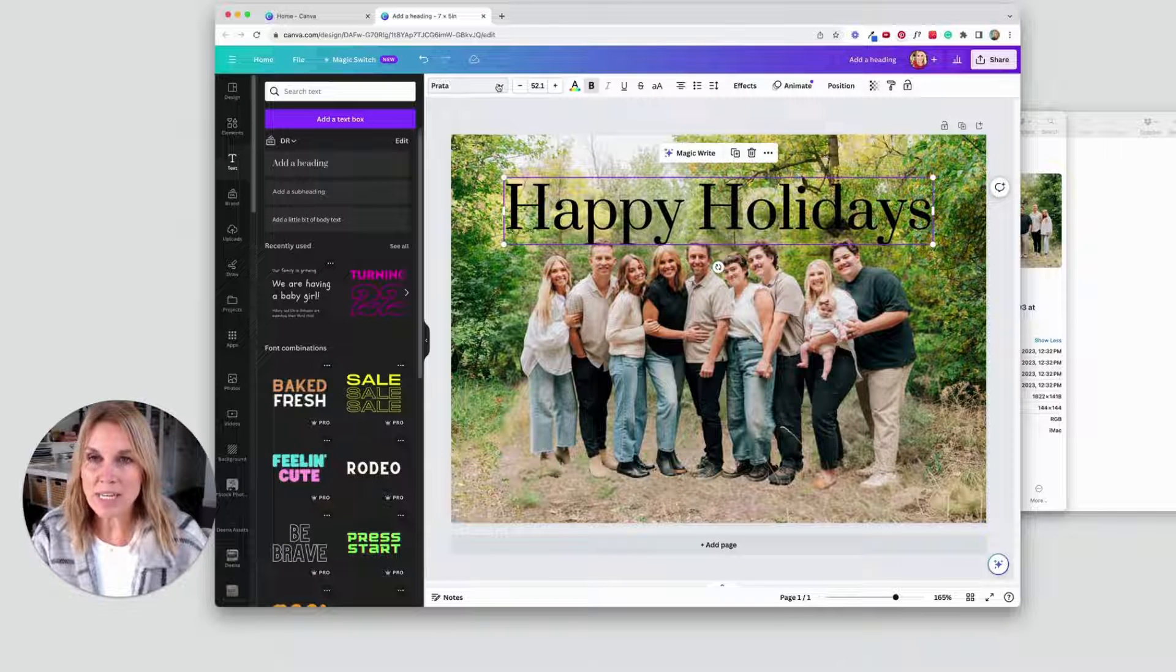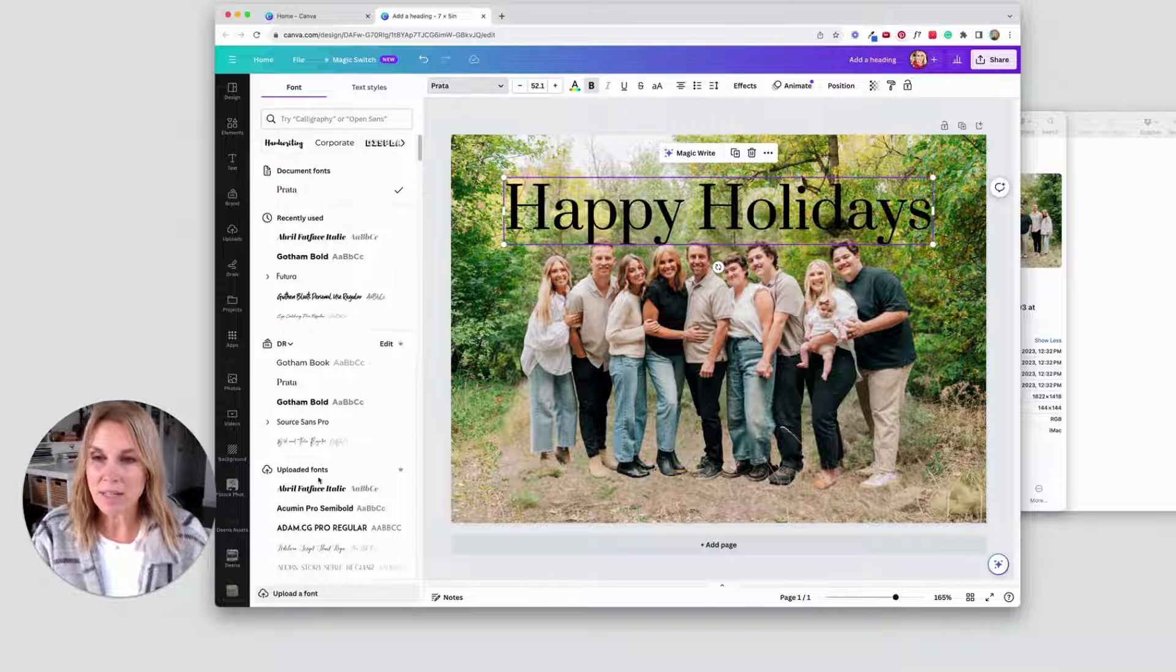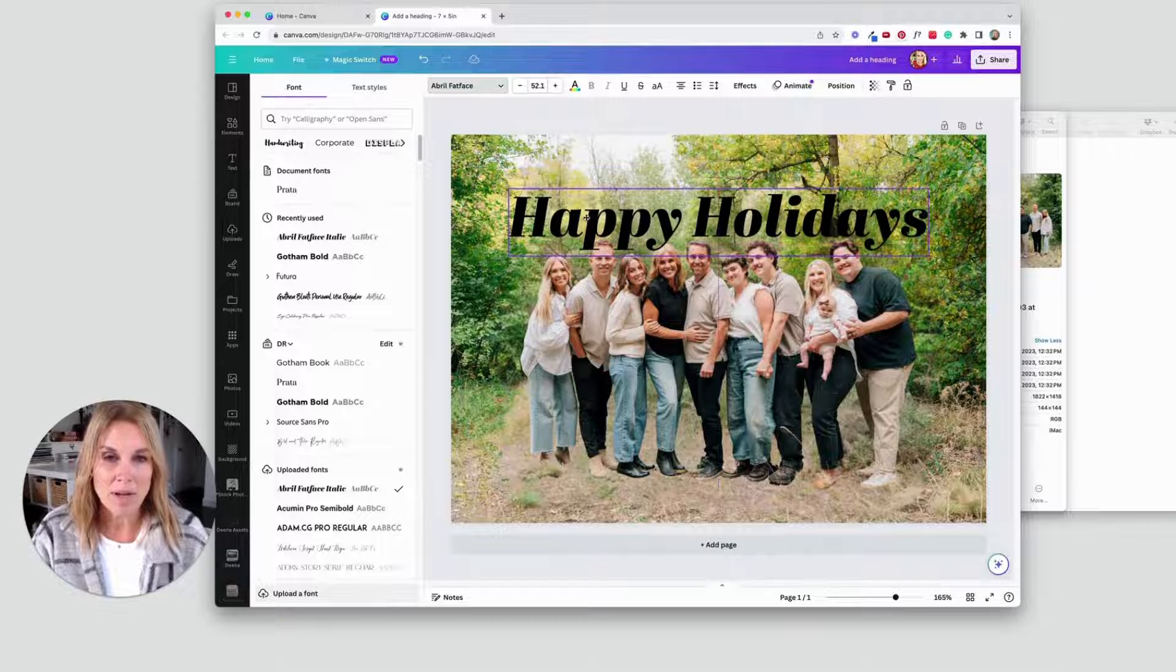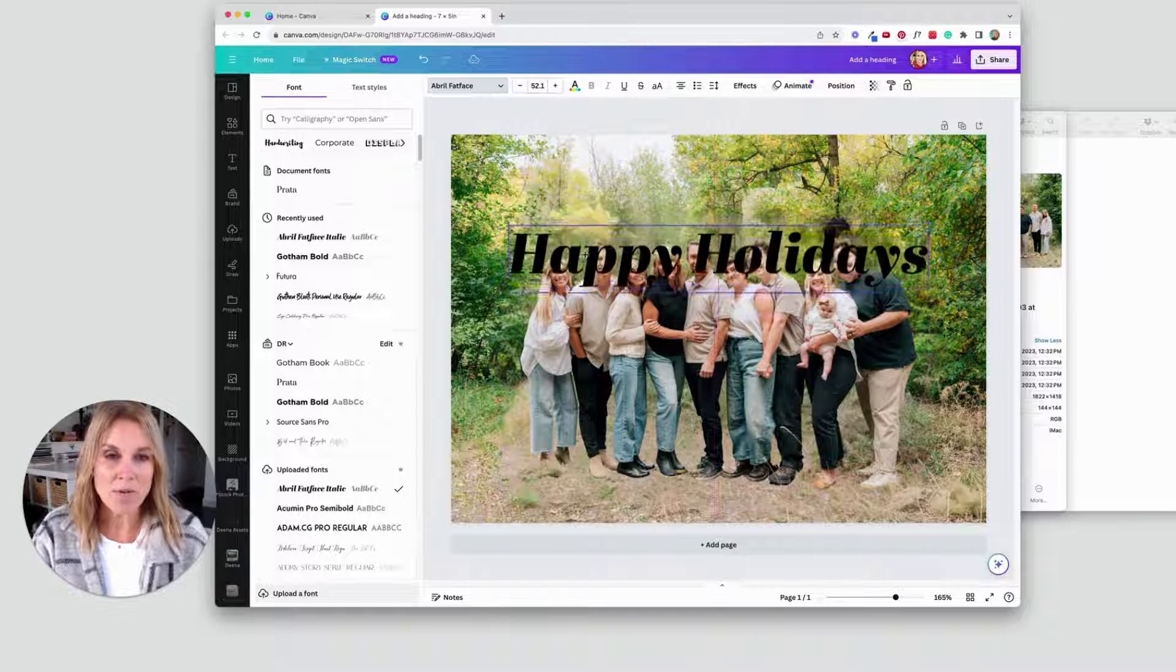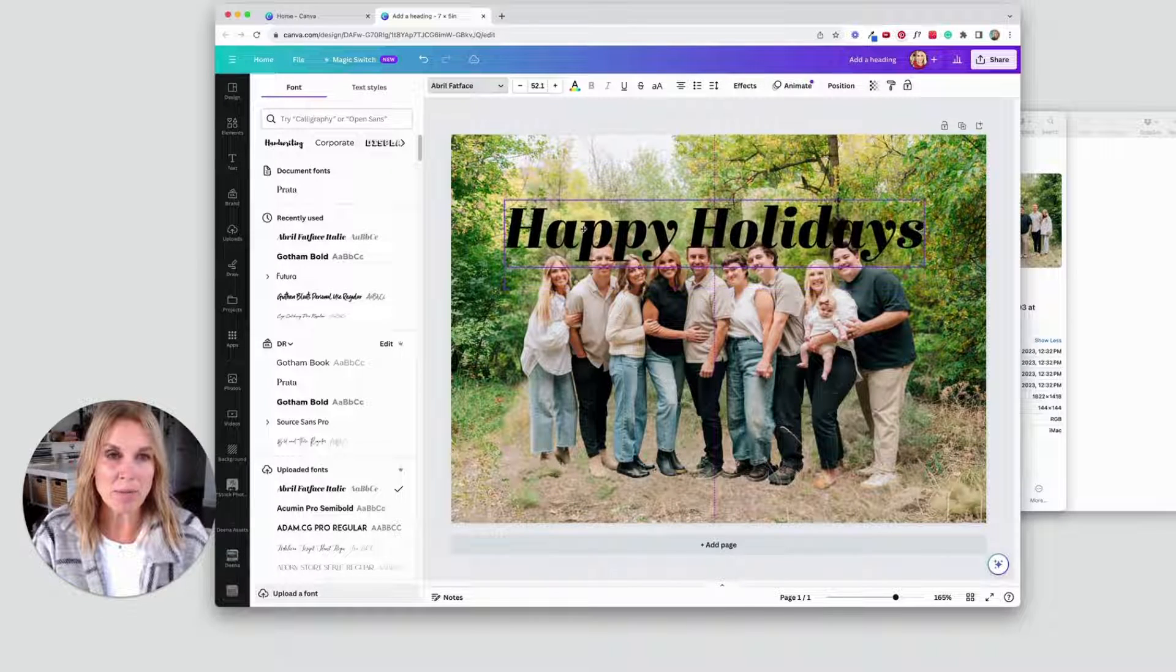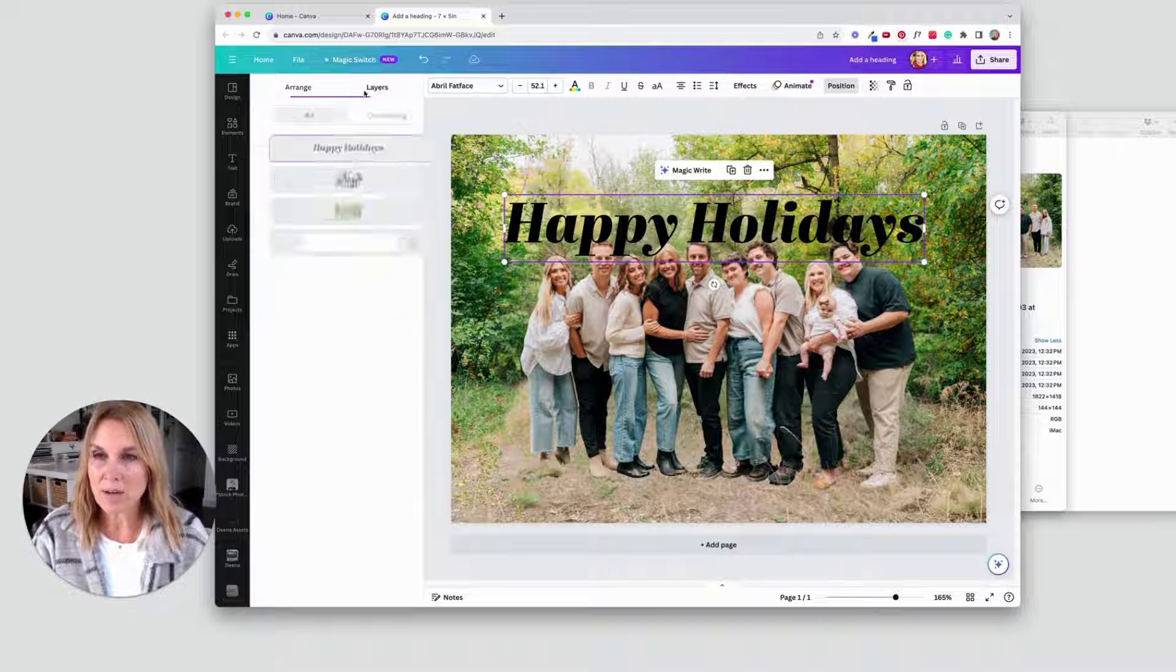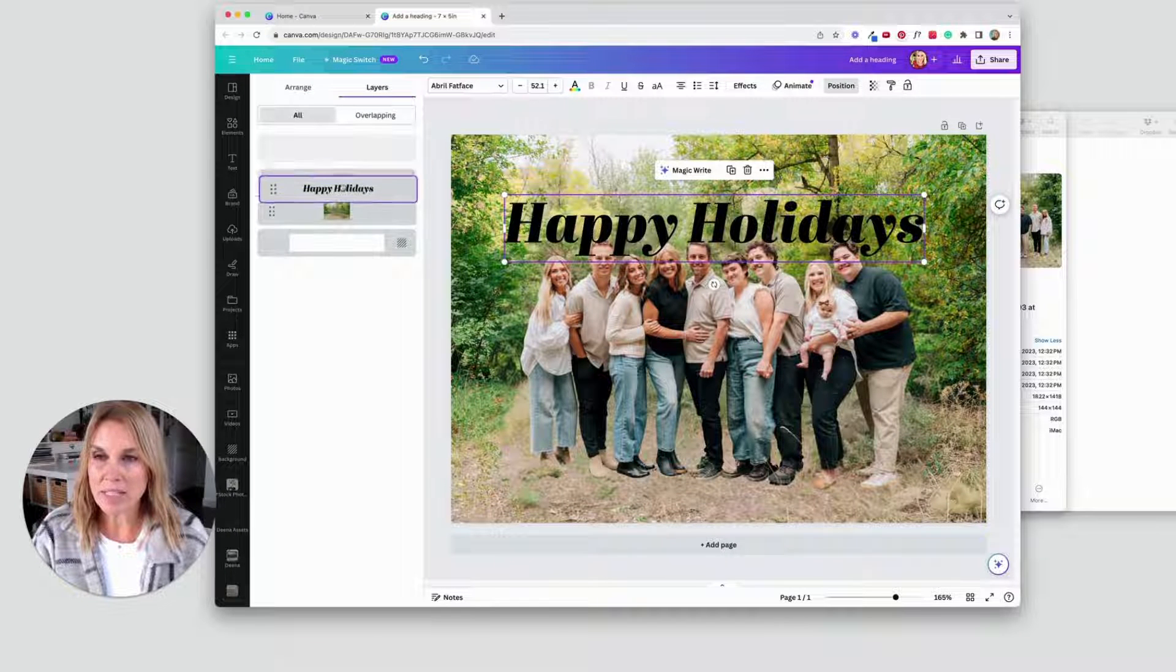All right, now I'm going to change the font. Here, I think this April flat face italic is fun. And right here, it's going over the top of my family and I want to pull it behind. So if you go to position, go to layers. And now I could just bring it there.